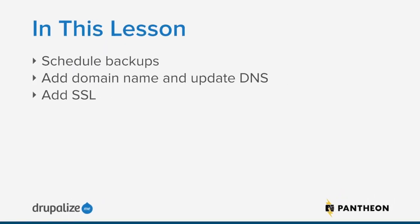So in this lesson we're going to finish things up by checking in on our scheduled backups, and then we're going to look at adding a domain name and then how you would get the information to update your DNS to make sure that the domain name will work with your DNS provider. And then we'll also take a look at adding an SSL certificate so you can have HTTPS on your site.